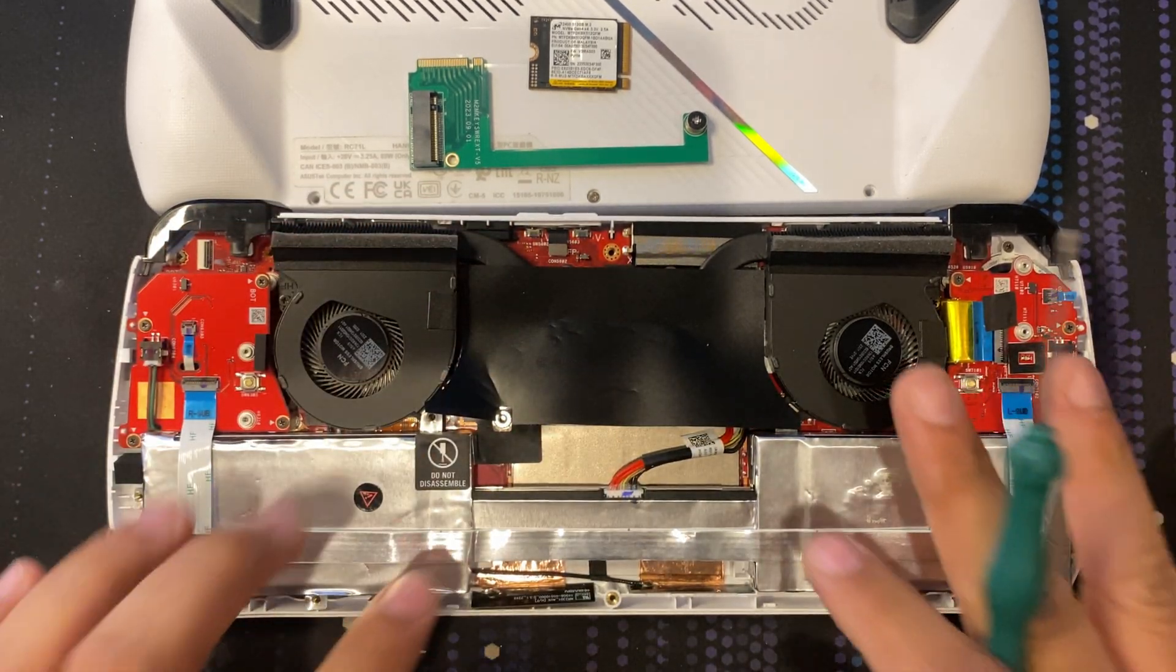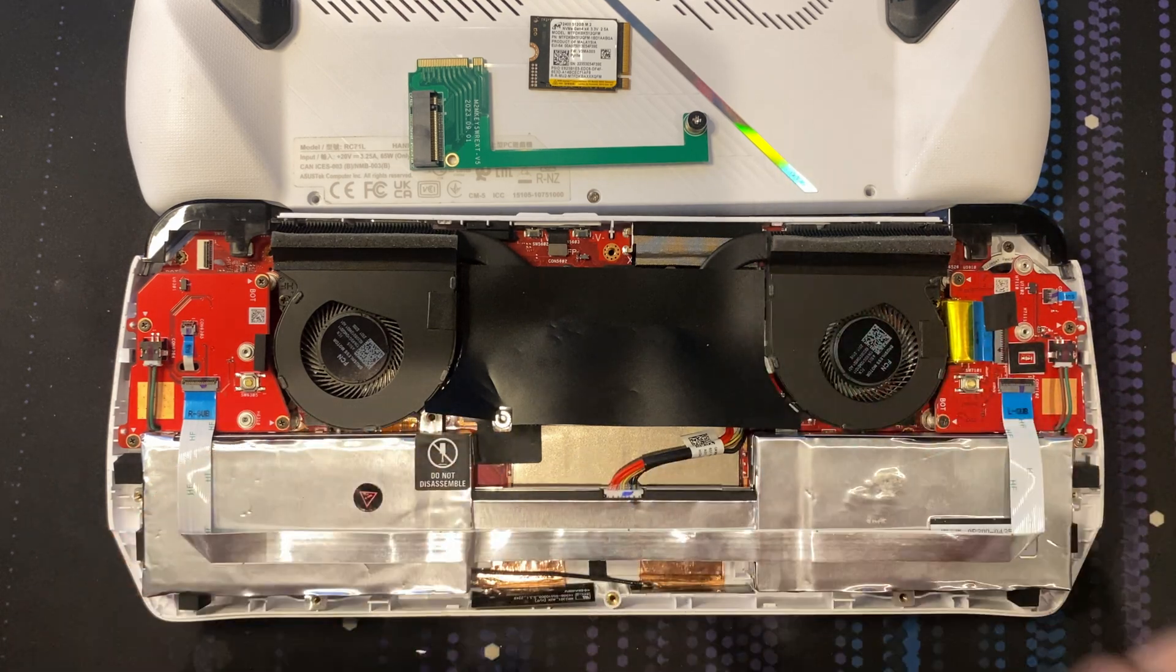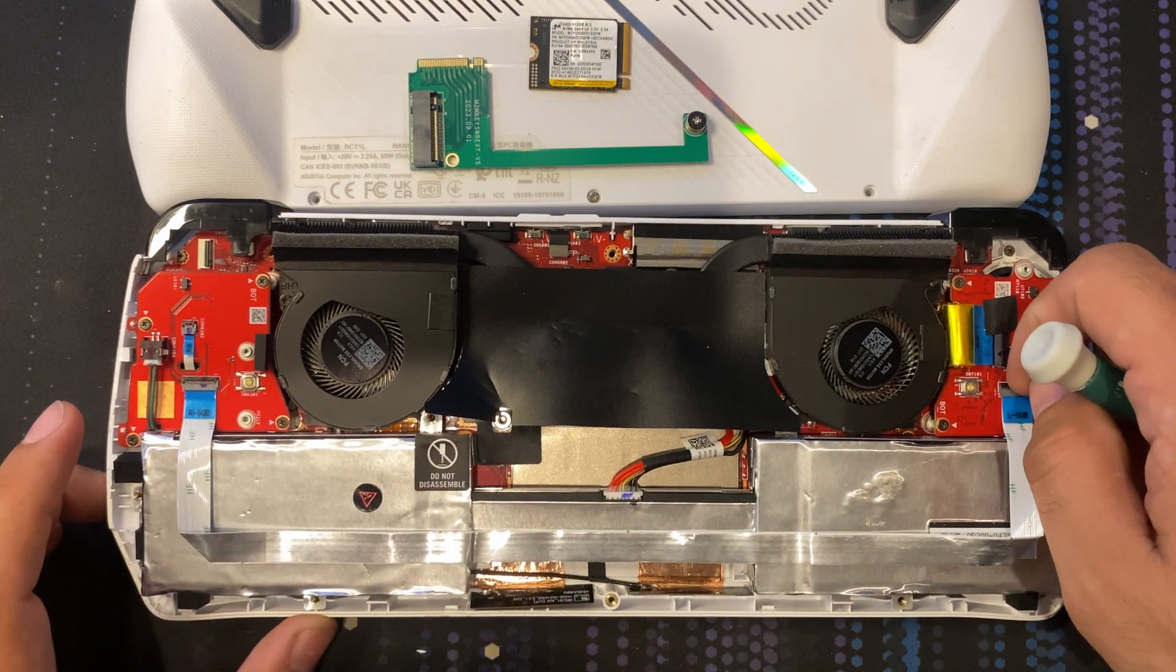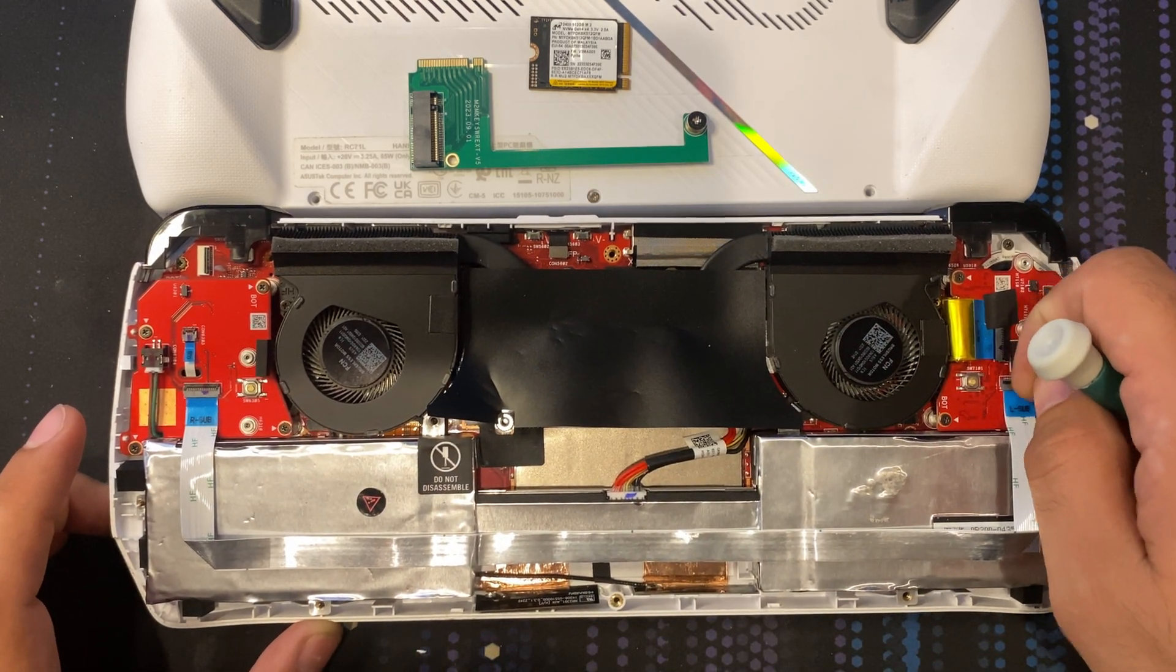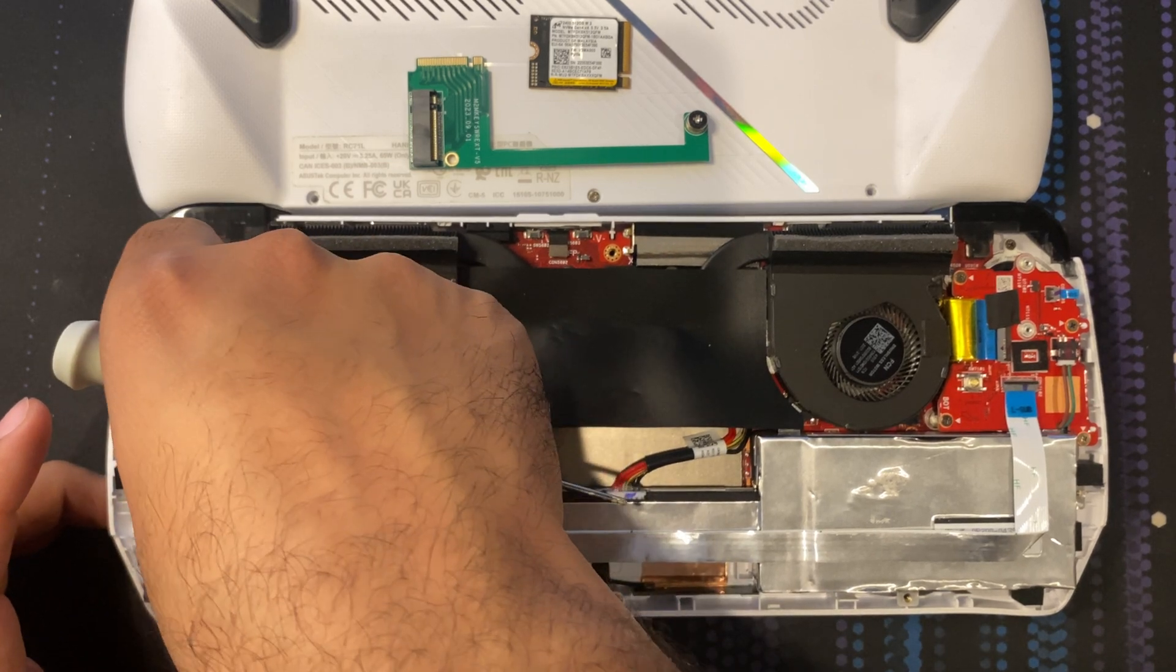Now, you should technically disconnect the battery. I'm just going to wing it here through this part.